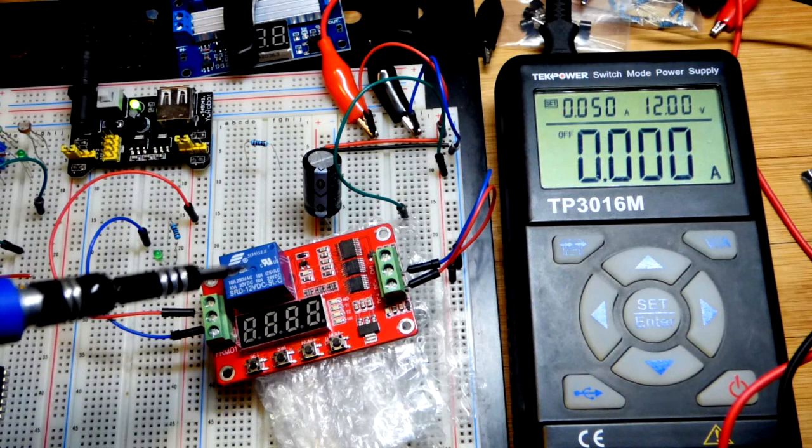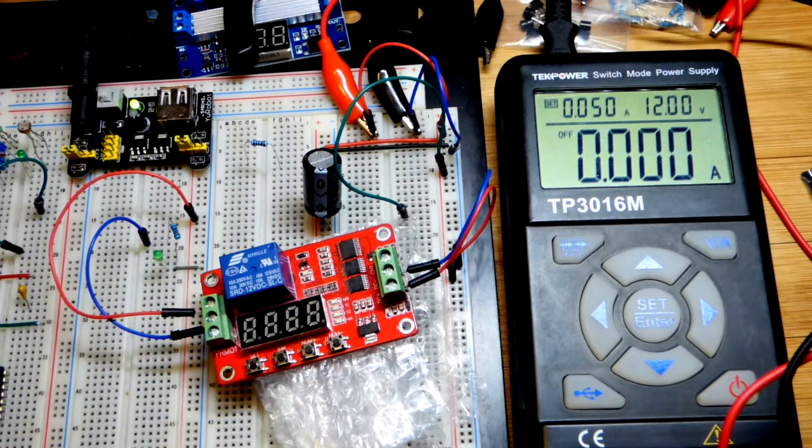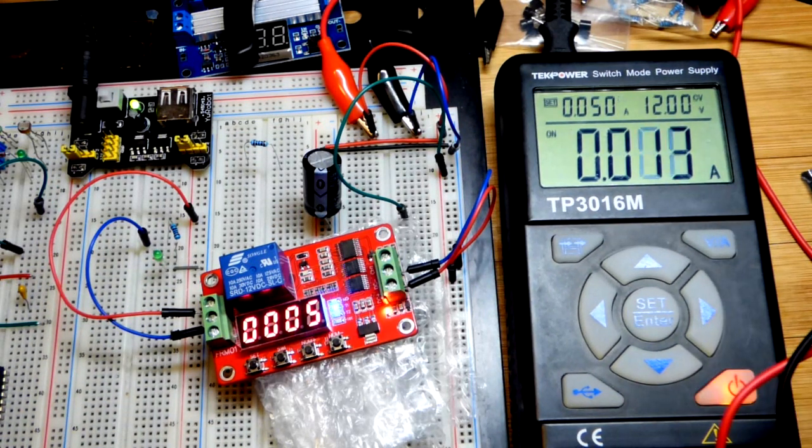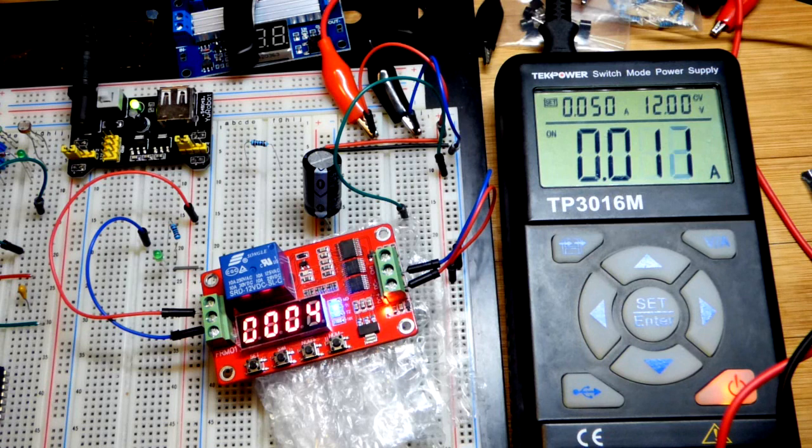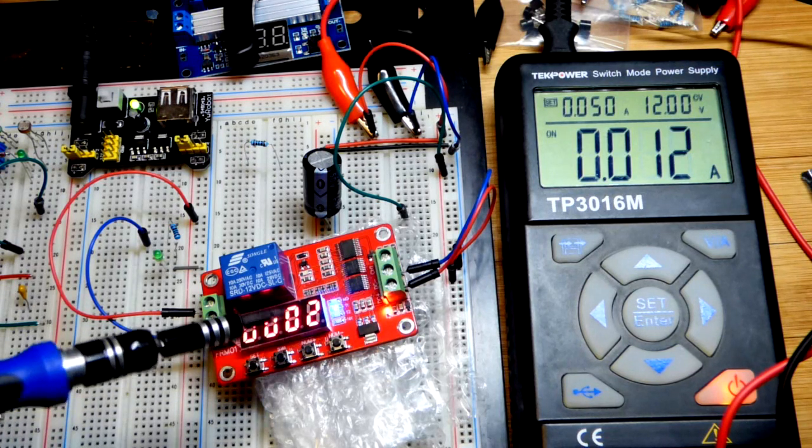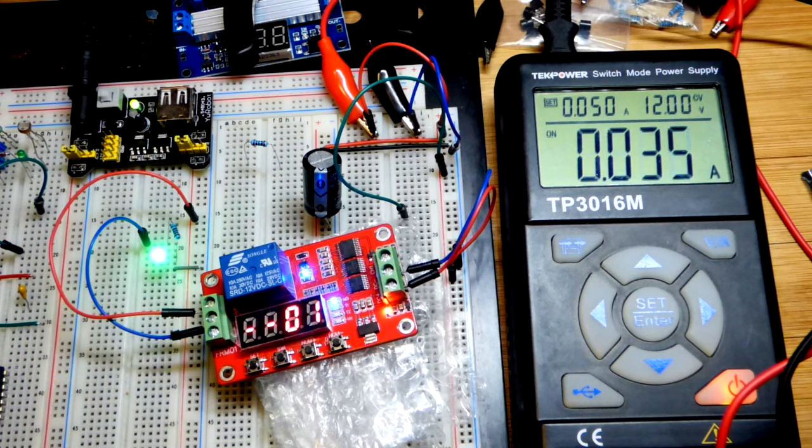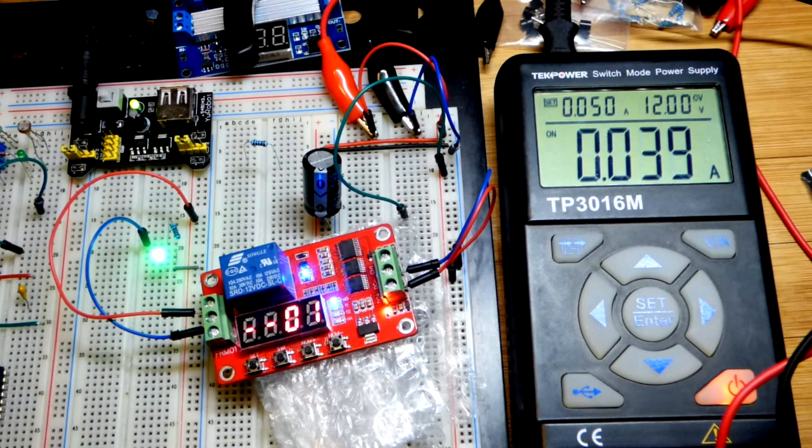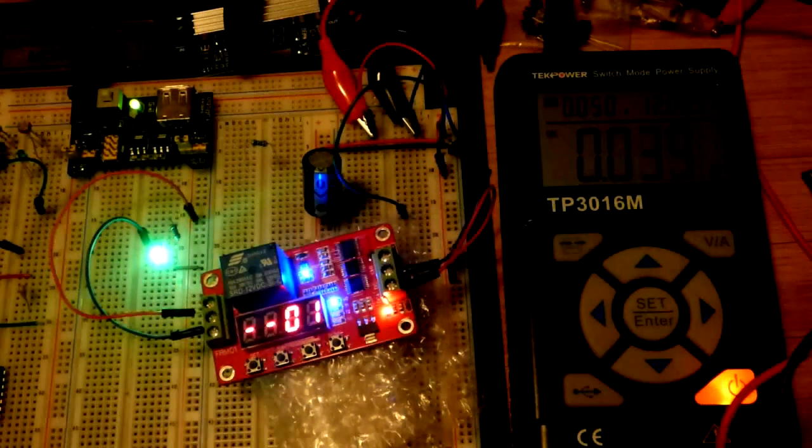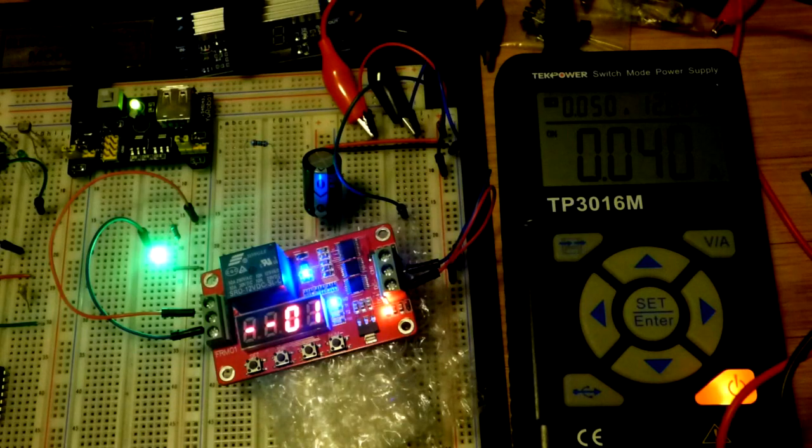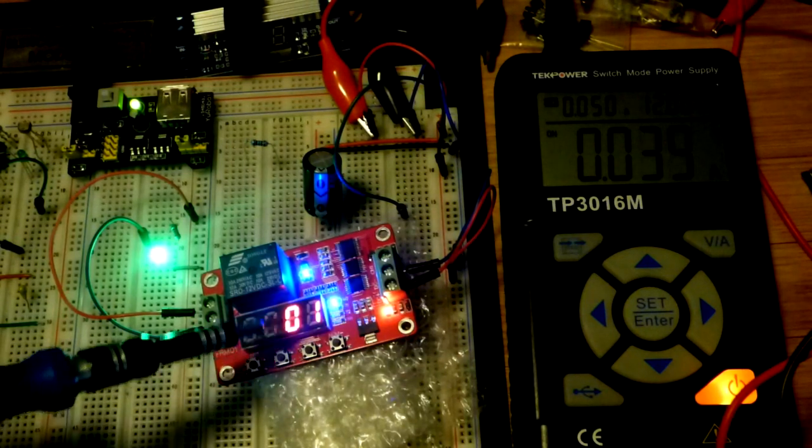Now in this video, we're going to look at function 5 for this programmable relay. Not sure how well you can see it counting down there. I can see it perfectly fine in person, but I'll turn down the lights so it's easier to see what's going on.